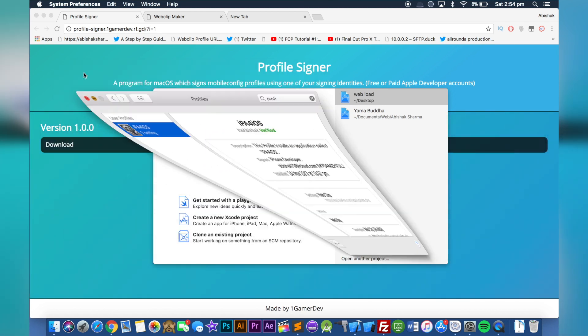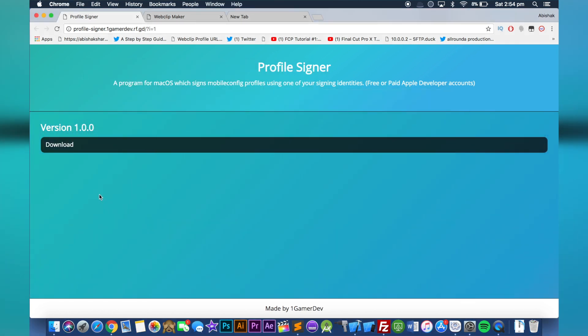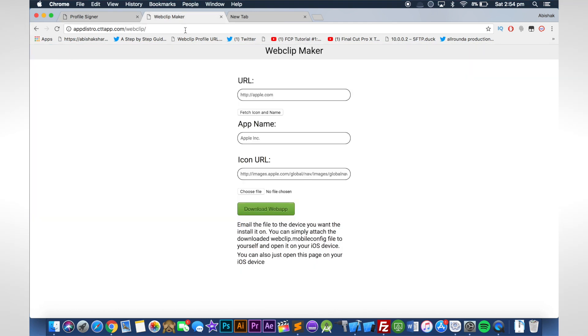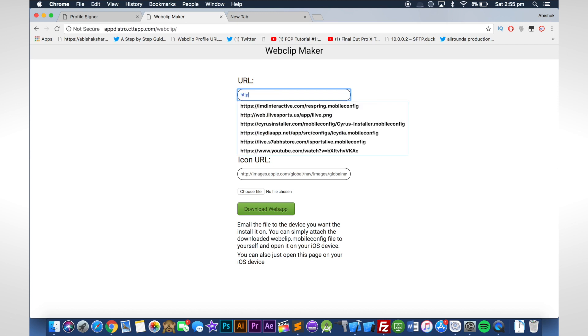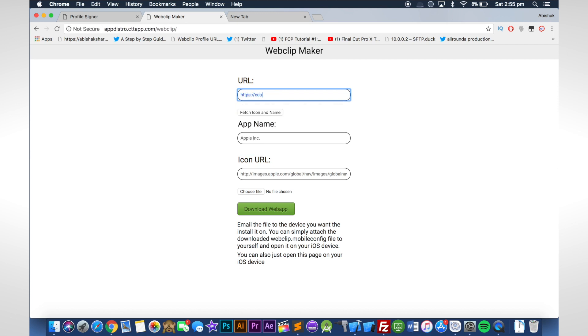I'm going to quickly create a simple web clip application or mobile config file. Let's create it using this web version of generator. I'm going to put exam, test, and click on download web clip app.